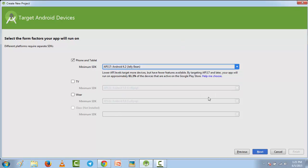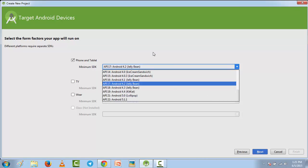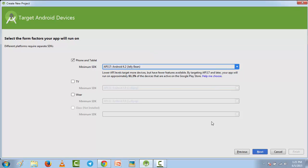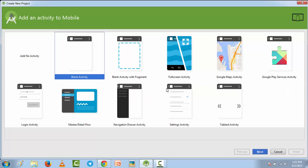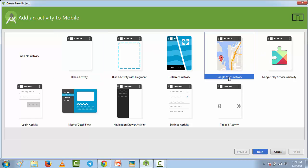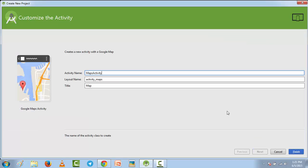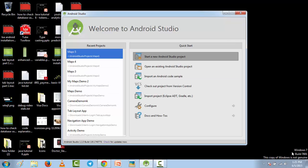Click next. Here, instead of choosing blank activity, choose Google Maps activity and click next. You can change the activity name. I'm going to leave it as it is and click finish. It will start building the application, so I'll pause the video and get back to you when it's done loading.